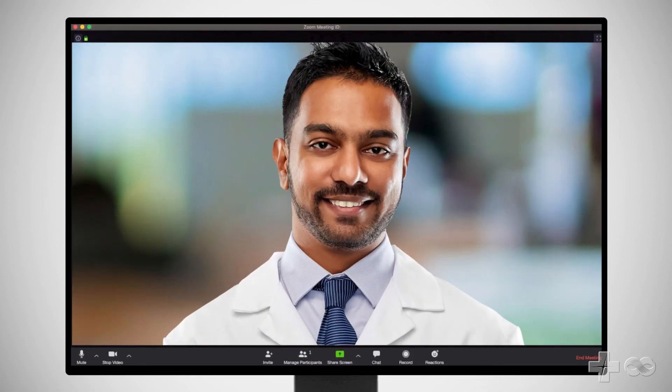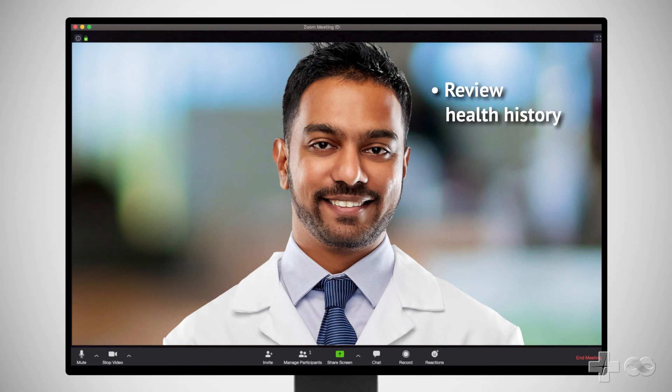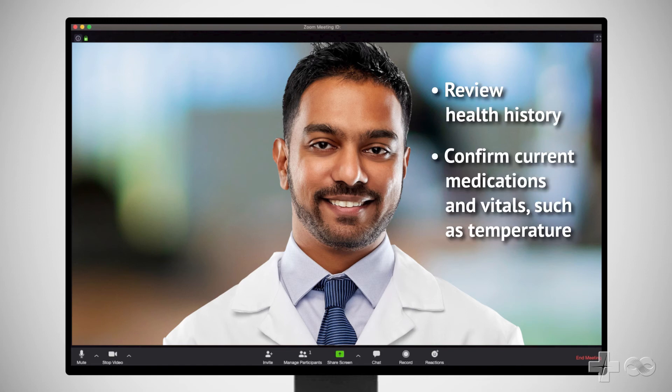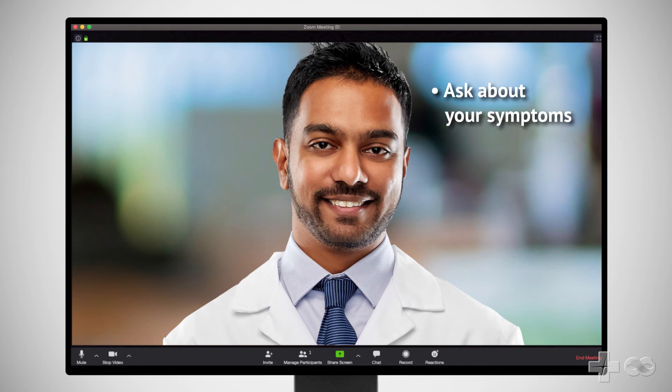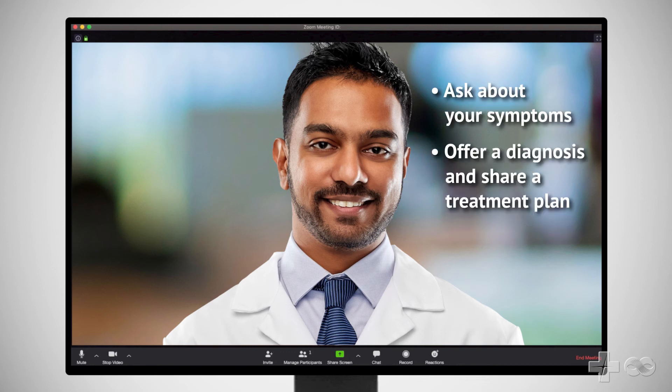During your QuickCare Video Visit, the provider may review your health history, confirm your current medications and vitals such as your temperature if you have access to a thermometer, ask about your current symptoms, offer a diagnosis, and share a treatment plan, which might include sending a prescription to your preferred pharmacy.